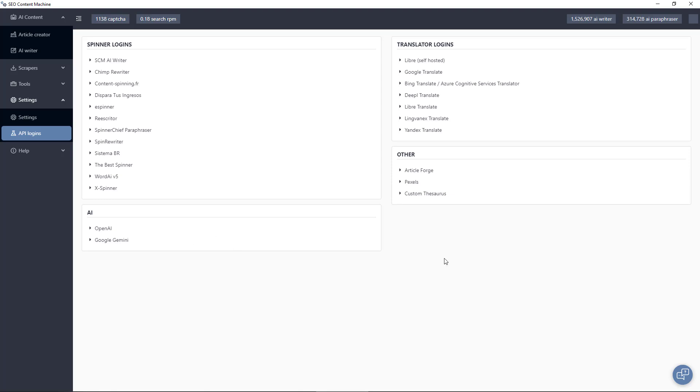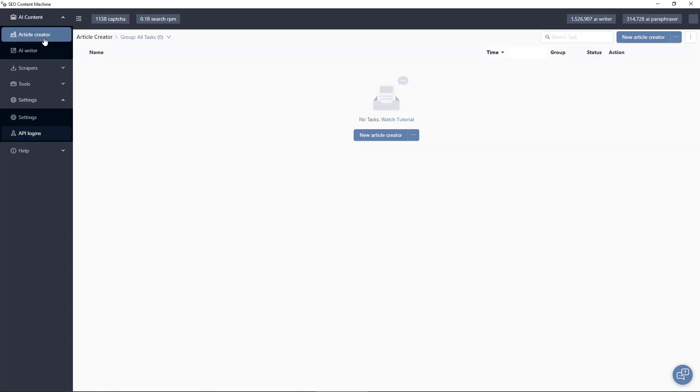And the most important section here is the AI section where you can bring your own API key such as for OpenAI which also means you can set your own model here, and also Google Gemini and we'll add support for more AI tools as they come out.